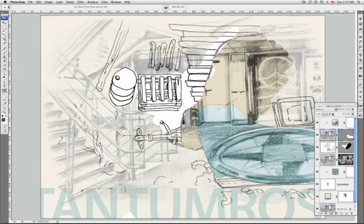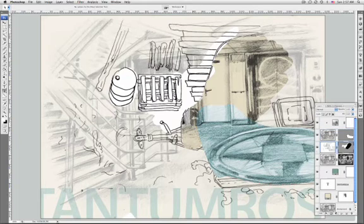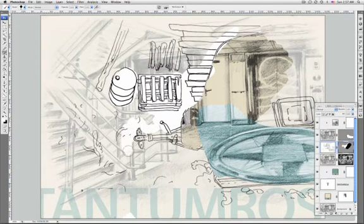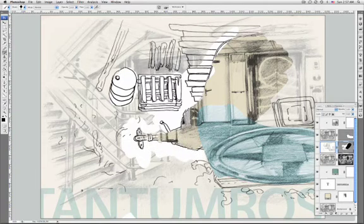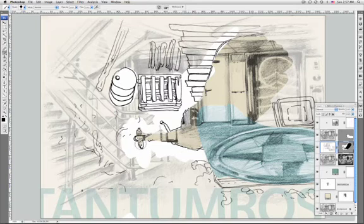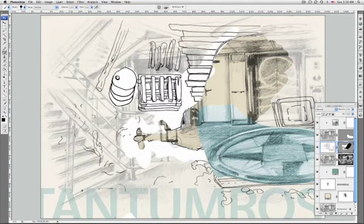When you add a layer mask, you need to decide if you want to hide or show all of the layer. Later you will paint on the mask to hide portions of that layer and reveal the layers beneath.